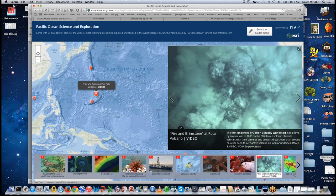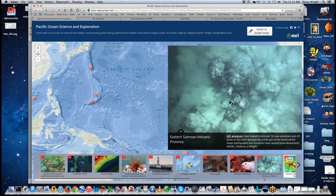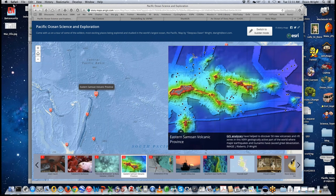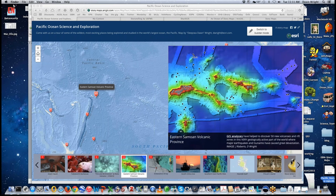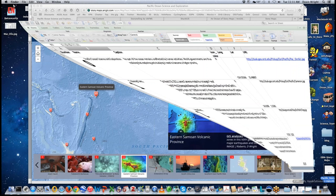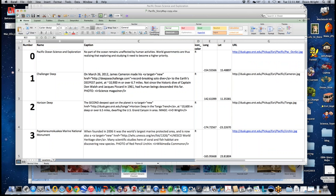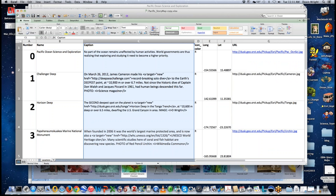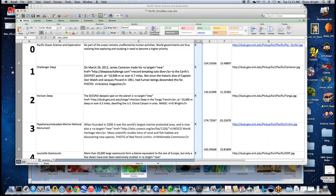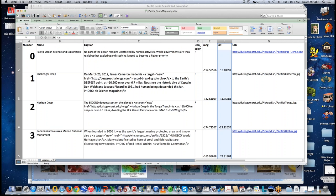We hope to provide information for everyone so you can come away with useful ideas. This simple story map of Pacific Ocean science basically came from a spreadsheet. In the spreadsheet I have: panel numbers, names, captions, icon colors — red or purple — longitude and latitude for each marker, the URL of the main photo or image, the URL of the small thumbnail, and my own notes on the full caption.